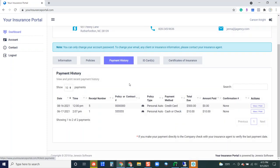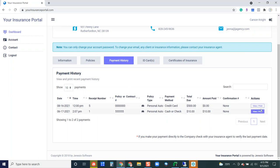Next up we have payment history. This is also pulling from the receding feature in Genesis so if you are using the receding feature it will track this in the client portal. If the customer would like to view and or print that receipt they're able to do so here.